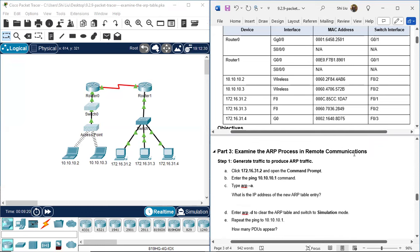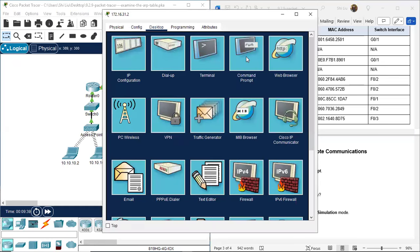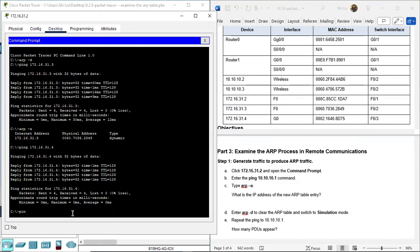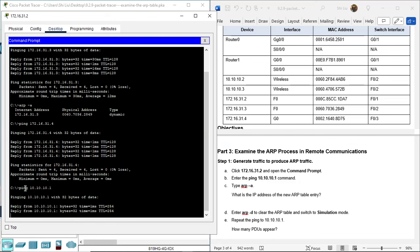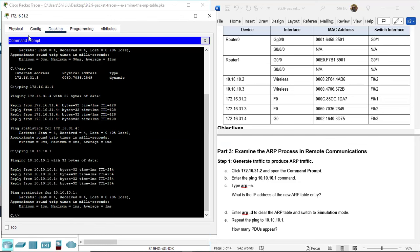Part 3: Examine the ARP process in remote communications. Step 1: Generate traffic to produce ARP traffic. Ping from 31.2 to 10.10.10.1. Go to command prompt and ping 10.10.10.1. From here we can see the source is on the 172 network and the destination is on the 10 network - these two devices are from different networks, so this is remote communication.